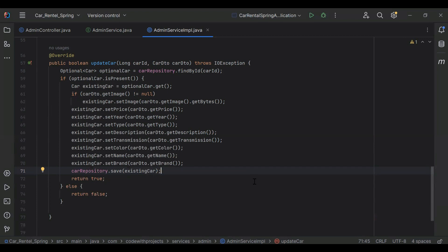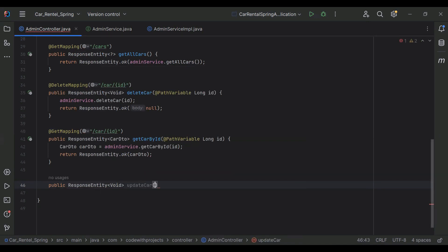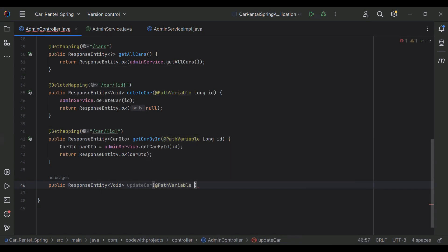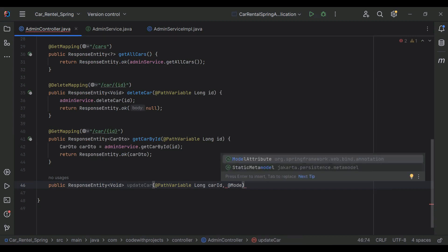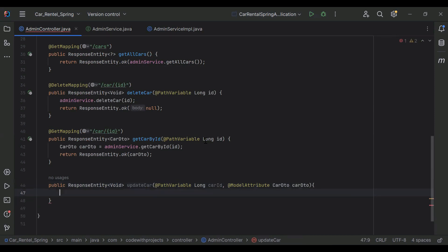Let's go to our admin controller and create a method to call the method from our admin service. I'm going to create a public ResponseEntity of void method named updateCar. First we need to get the carId from the URL, so I'm adding the @PathVariable annotation with data type Long and variable name carId. Then we need to get the CarDTO using the @ModelAttribute annotation.